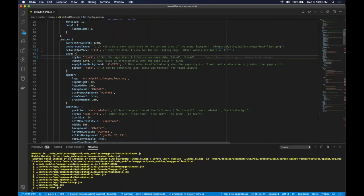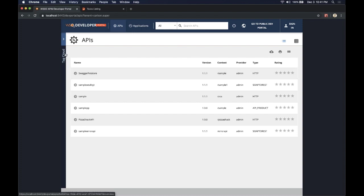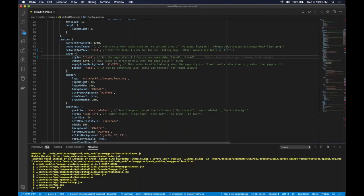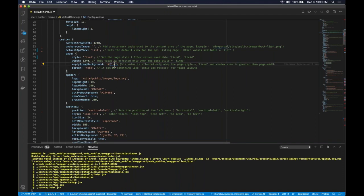We can also change the background color of the page. By default it's a dark color; we want to make it a light color by changing the color to white by giving the hex value. We can also add a border to the pages.